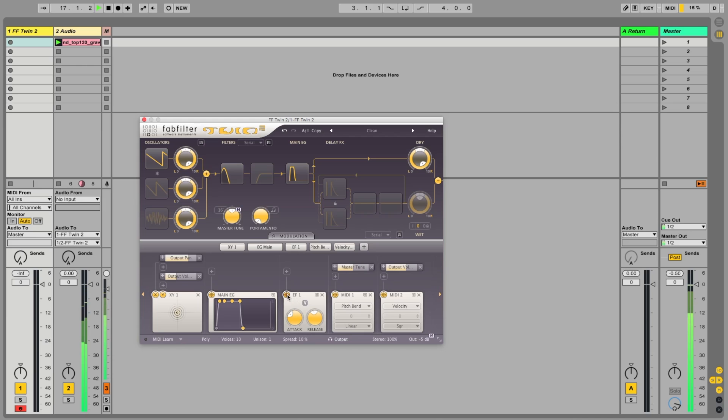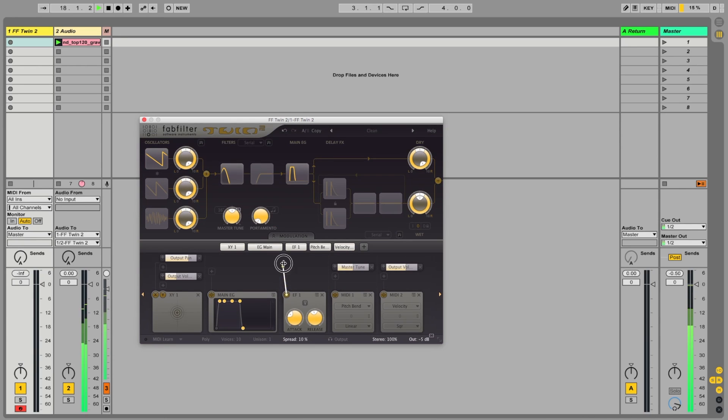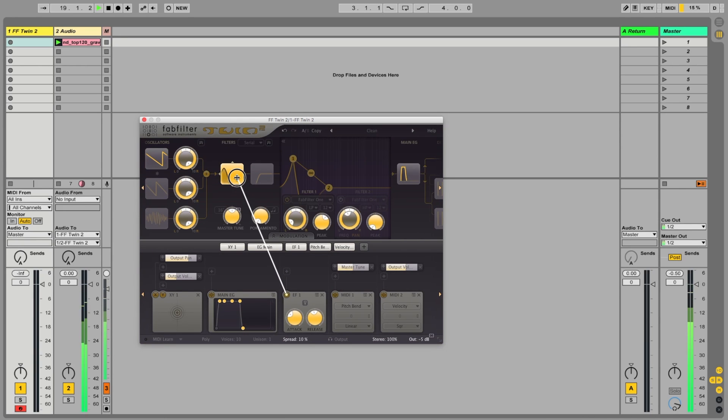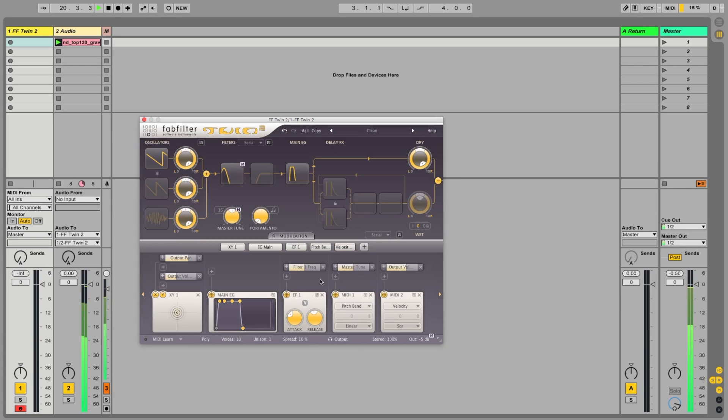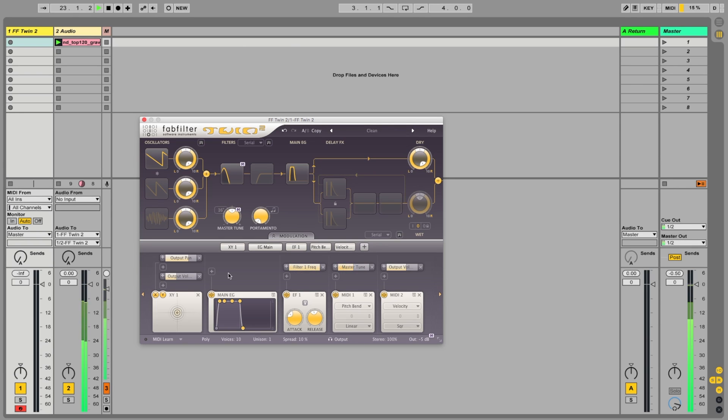Let's click on this little target, drag it to the filter. When that opens up, put it on the cutoff frequency. You can see you've got the modulation amount there. If we increase that and play a MIDI note.